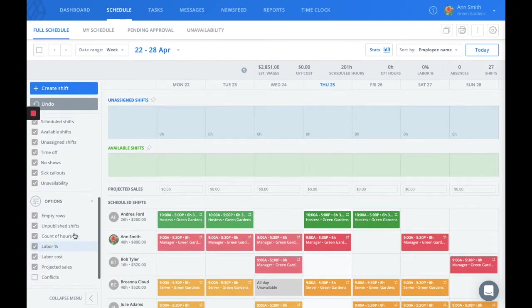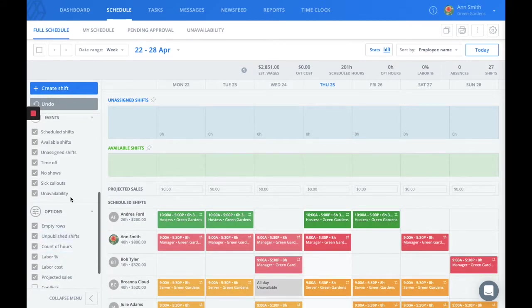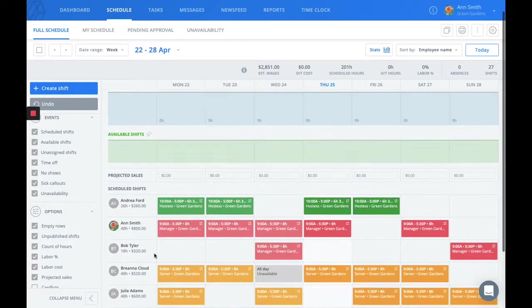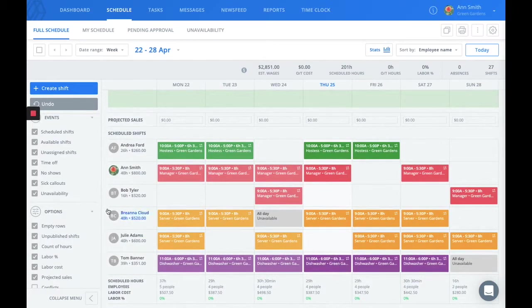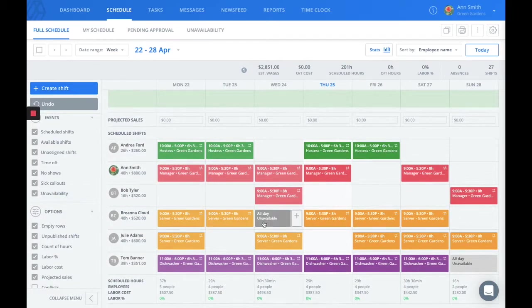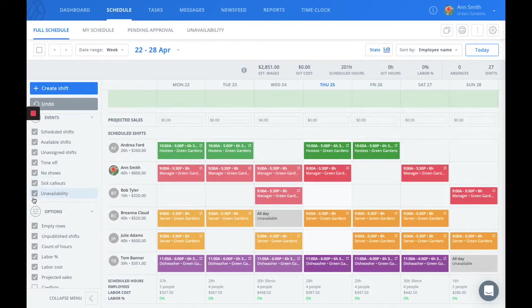You'll also notice the ability to filter out certain information from the schedule. Let's say you want to print this, but you don't want unavailability to show up. Simply deselect it.